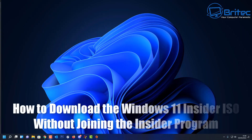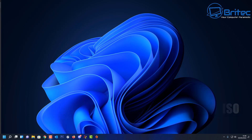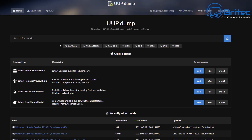Got another video here for you. I get people asking me how to download the Windows 11 Insider Preview ISO without joining the Insider Program. It is capable of doing, and I'll show you how to do it in this video. It's pretty straightforward stuff, but once you get this ISO, you can install it onto a virtual machine and have a play around with all the new features, just like I show you in my videos.